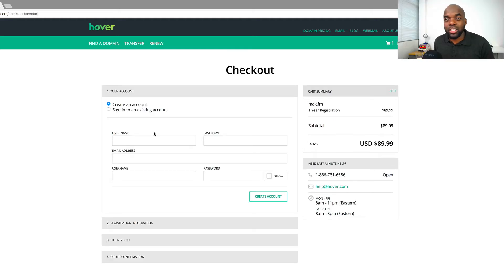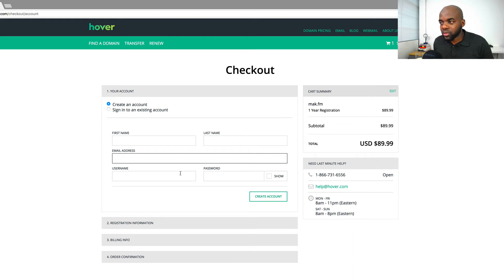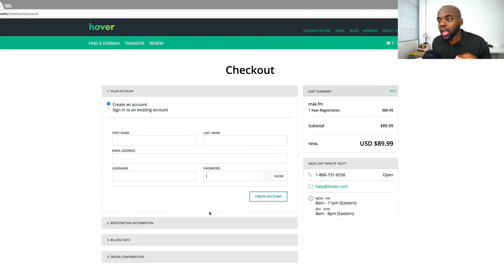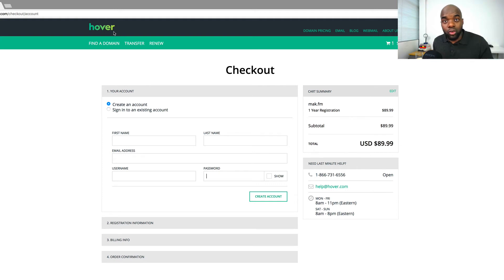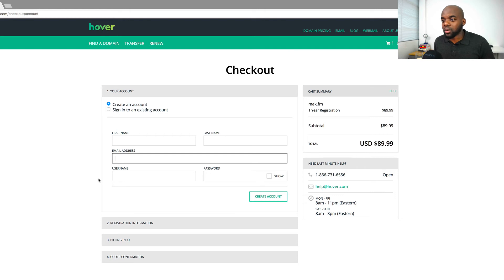This is where you register for your account if this is your first time. You just add your first name, last name, email address, then username and password. Make sure you keep this information safe because this is the information you're going to need when you log in or when you need to renew your domain name. Also make sure you type in the correct email address, because if you type the wrong one, all the confirmation information will be sent to the wrong place.